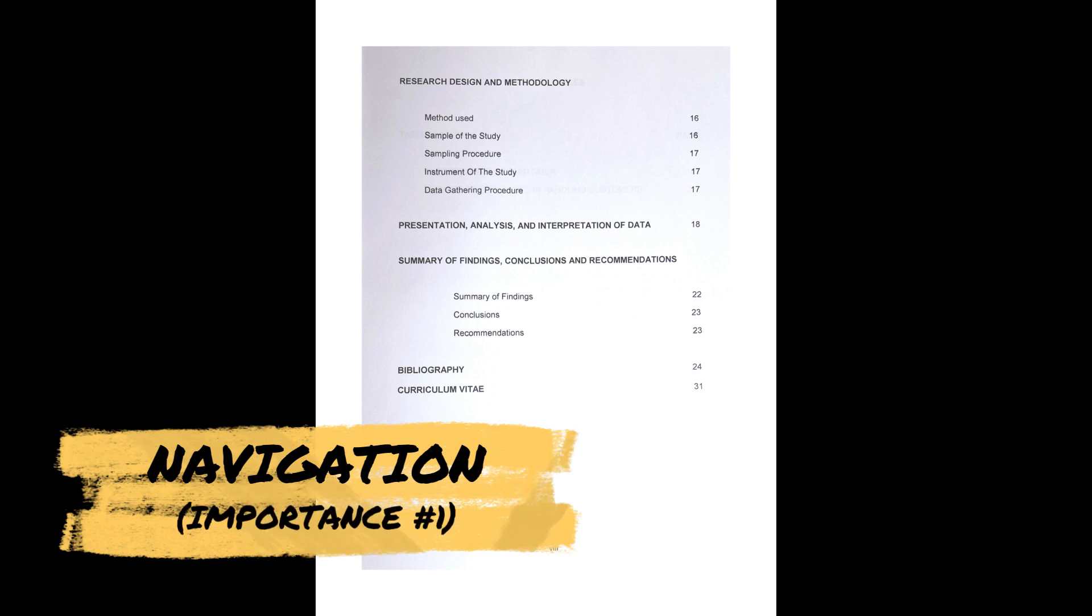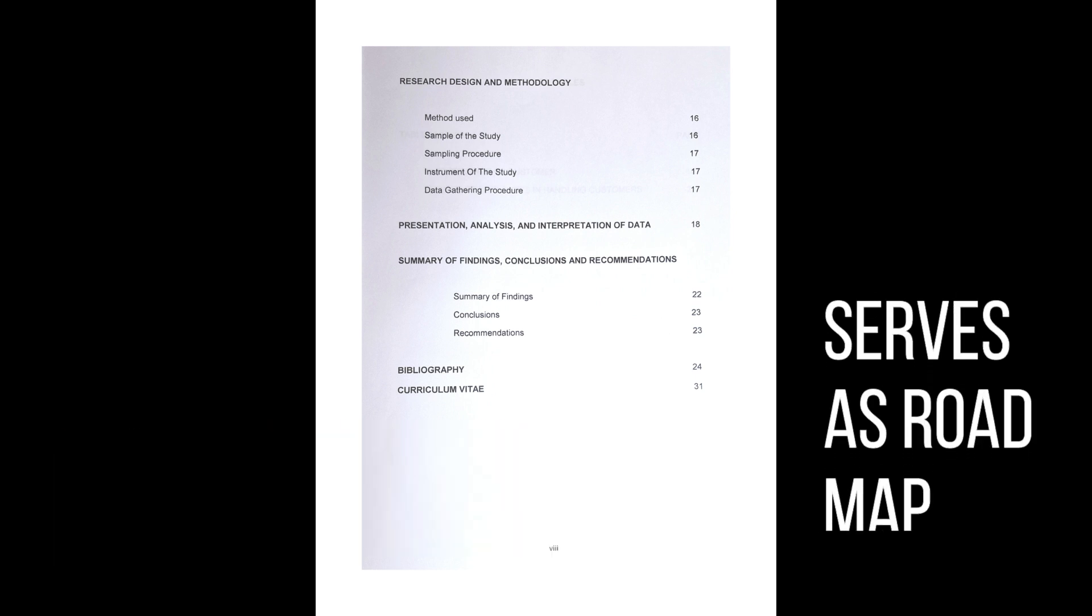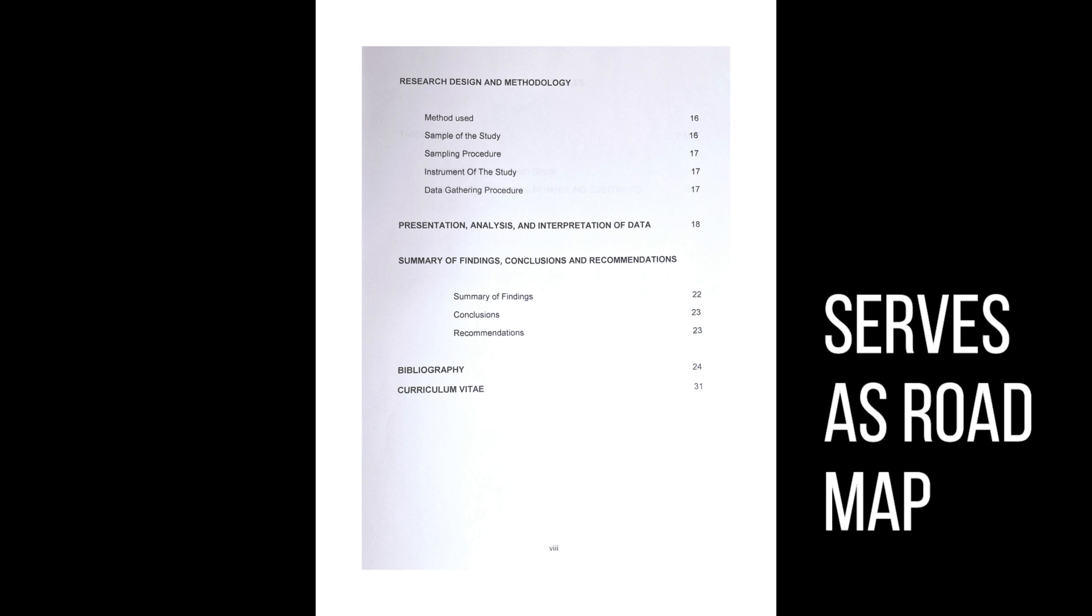First, navigation. It serves as a roadmap that helps readers navigate the document easily. By providing a clear and concise overview of the contents, readers can quickly locate the section they need to read without having to search through the entire document.